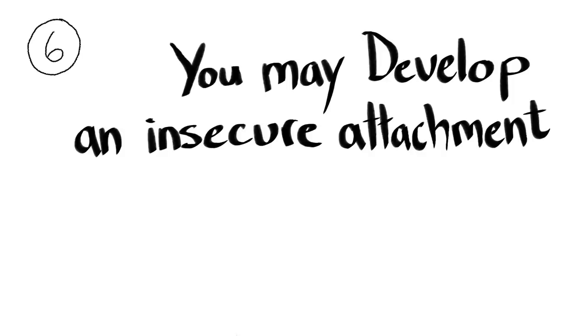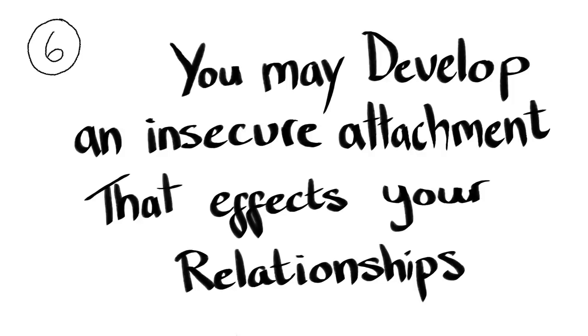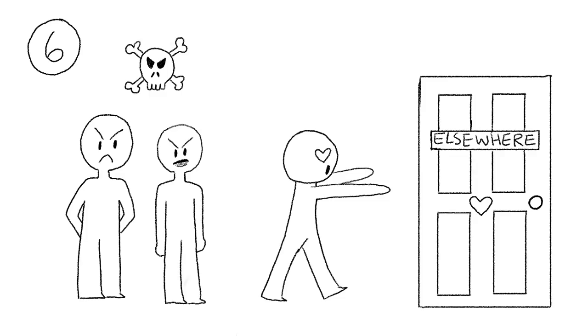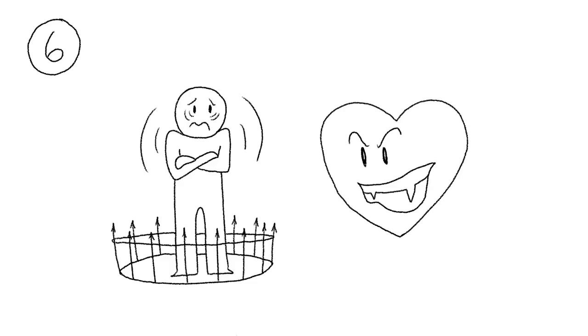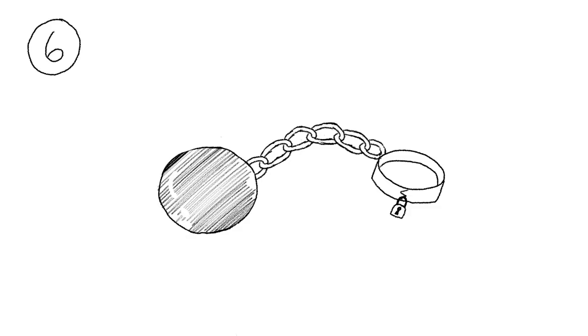You may develop an insecure attachment that affects your relationships. Growing up with toxic parents can influence you to seek comfort and love elsewhere, or it can cause you to fear relationships when you've developed trust issues. Insecure attachment forms in two forms, anxious and avoidant.